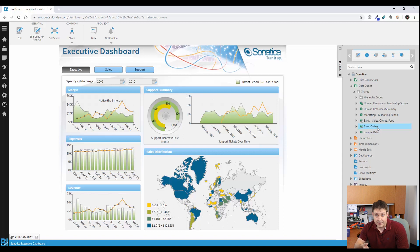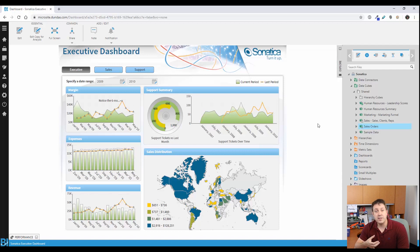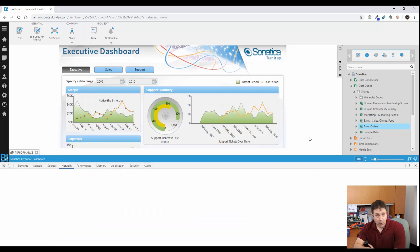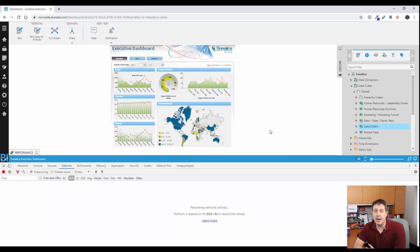In Dundas BI, all you have to do is right-click on that data cube and select Build Warehouse to force this. But if we wanted to do this automatically using the API, we can. By clicking Build Warehouse, it'll automatically kick off the process to start the rebuild.